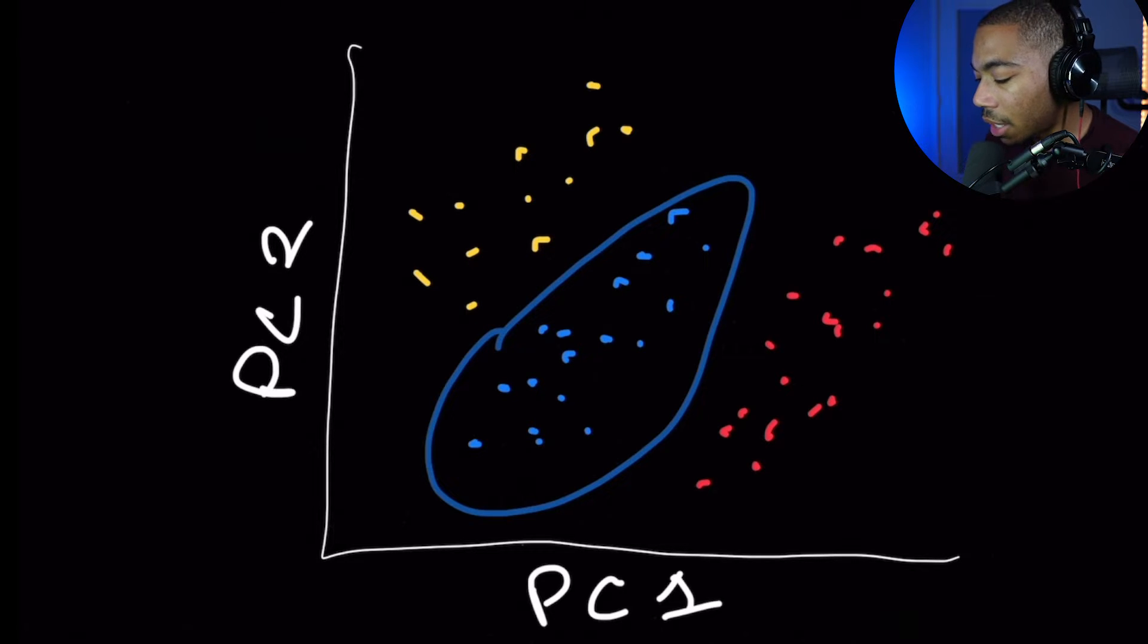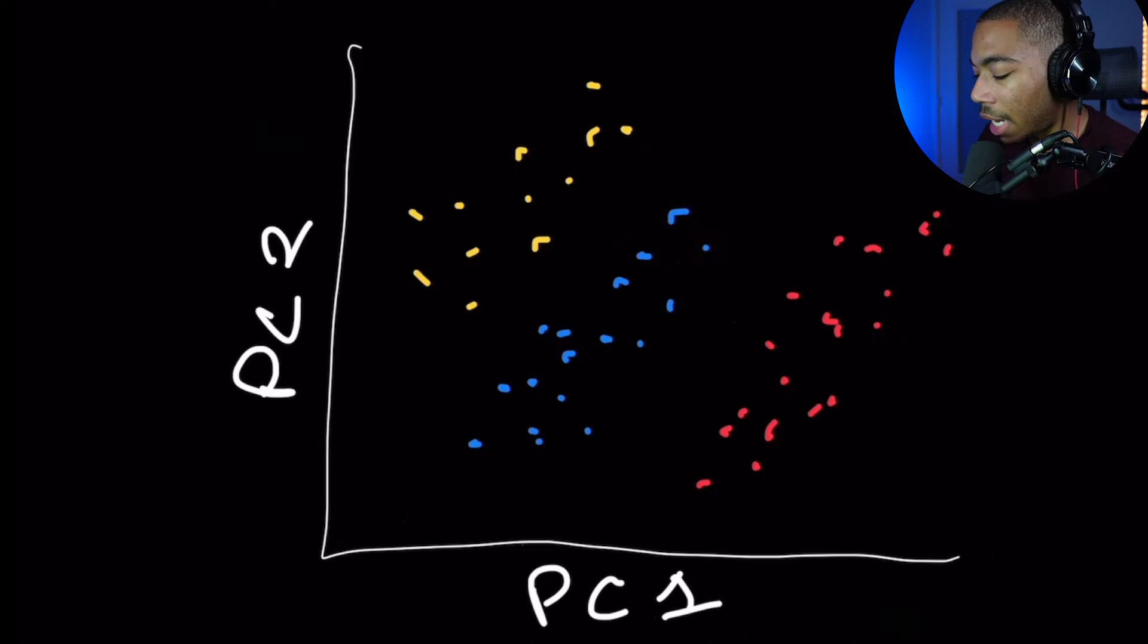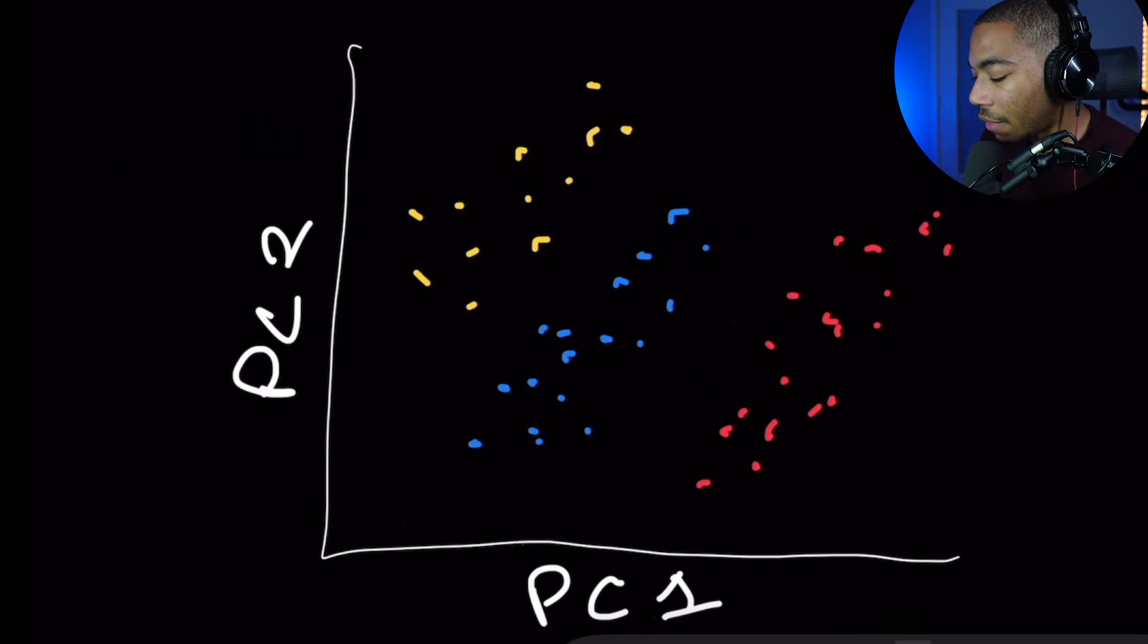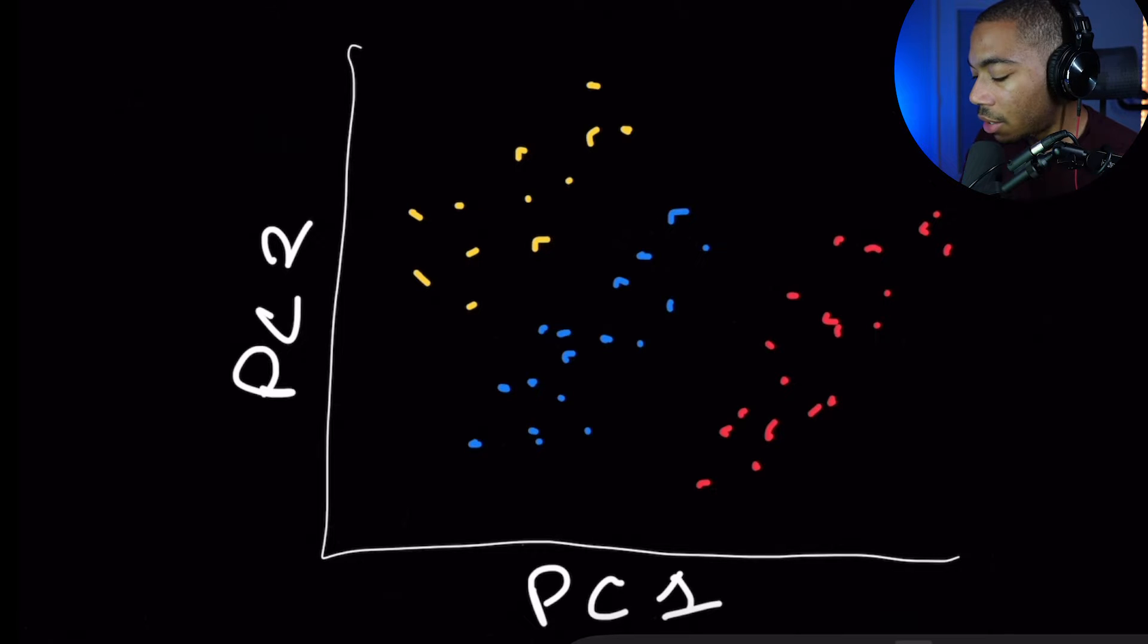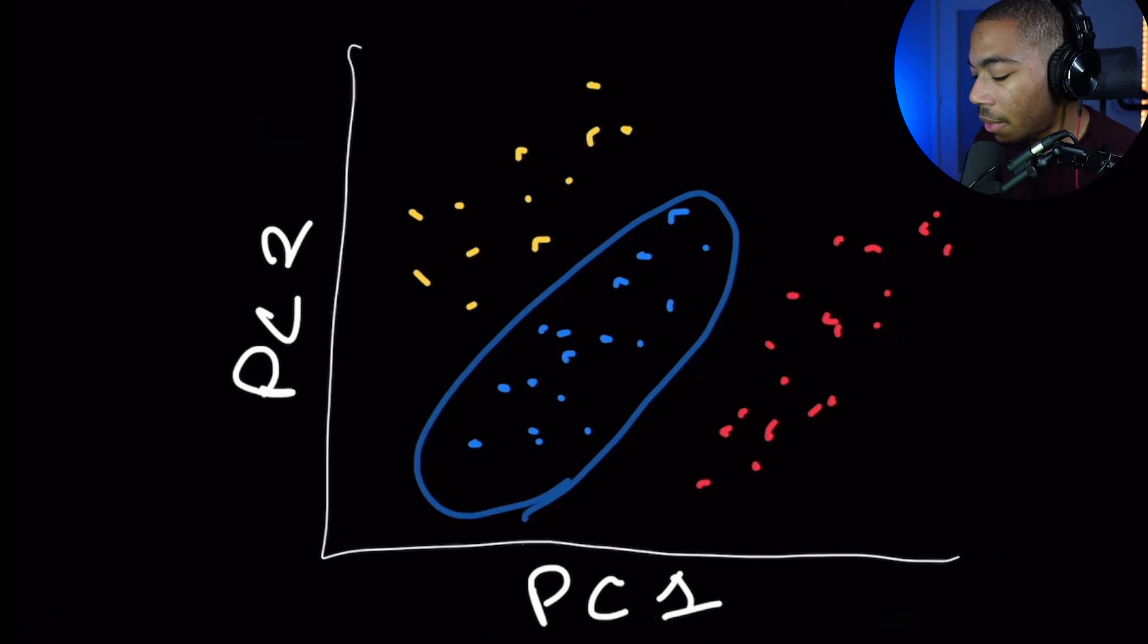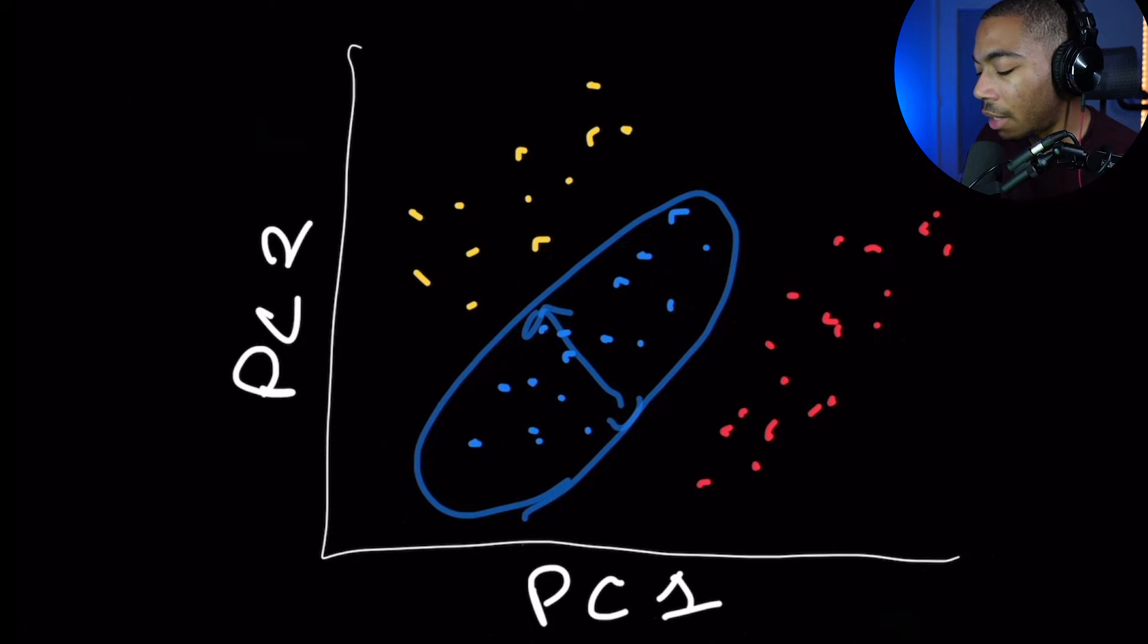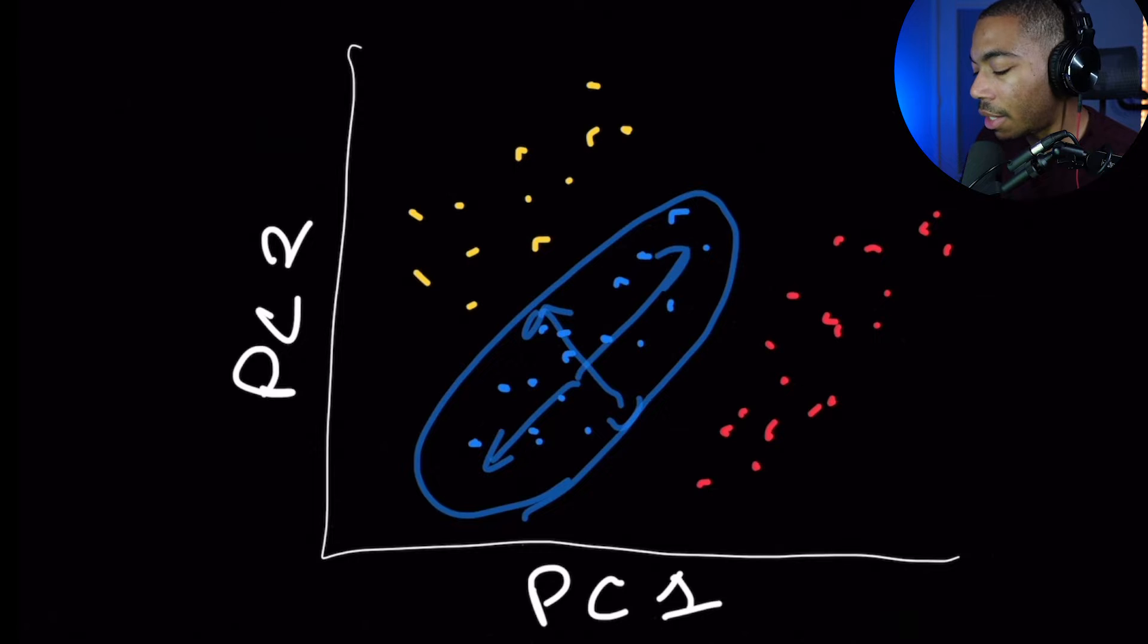However, the Hotelling's T-squared actually allows us to compute statistics that we can now then plot a 95% confidence interval around this group. And so by doing that, we will produce some confidence ellipse in which we can reasonably assert that most of our data will be confined within this group here.